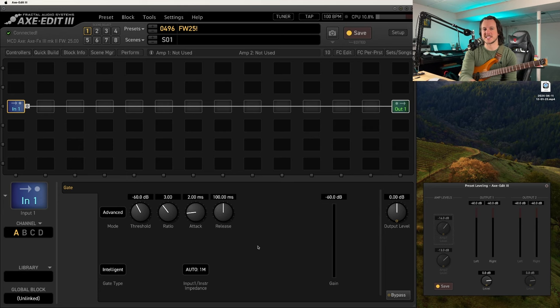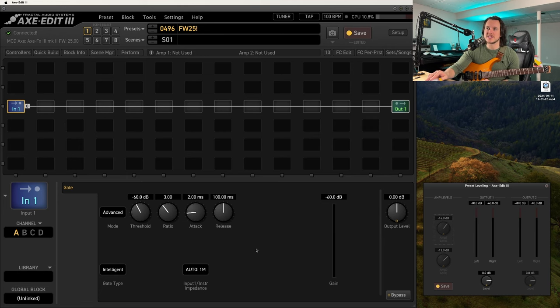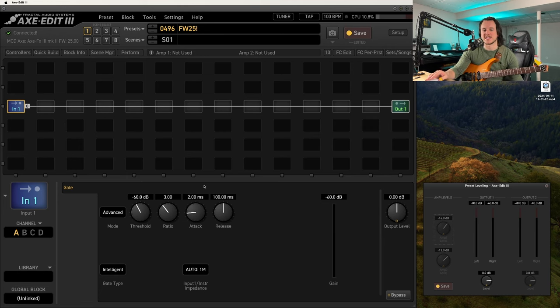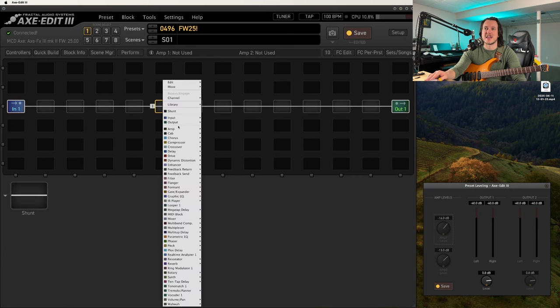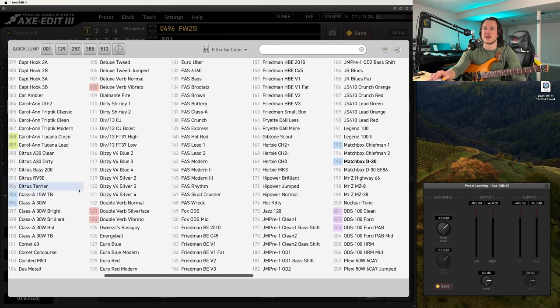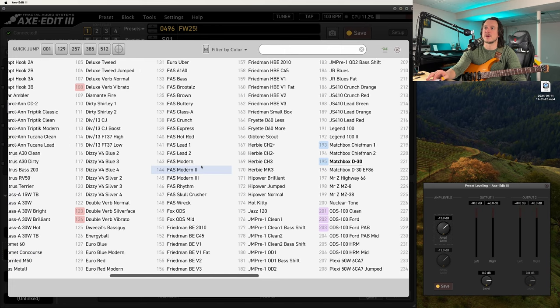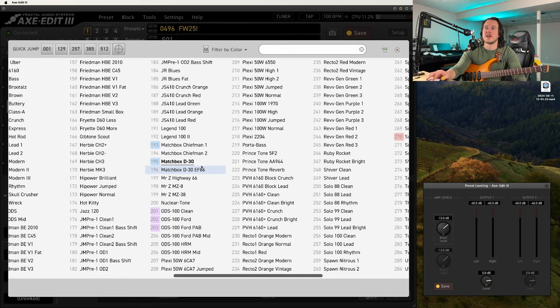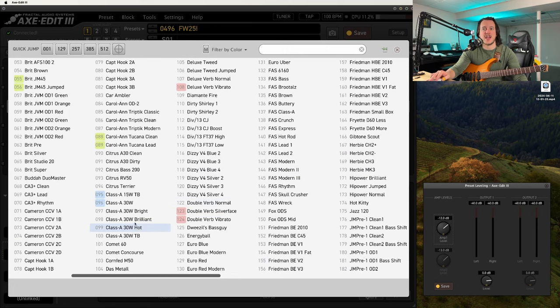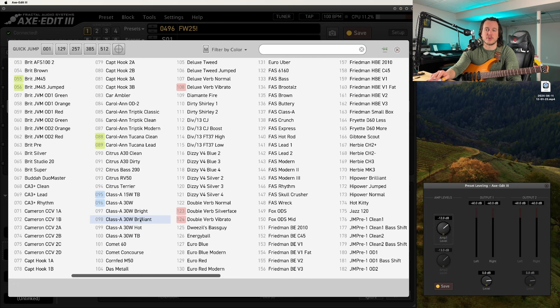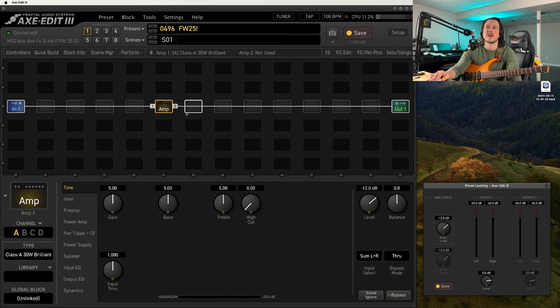Although the big ticket item with this firmware release is going to be the new Cygnus X3 amp modeling, it wasn't the first thing that caught my attention when I was looking at the release notes. I was a little bit more excited about a new amp that we have in here called the Class A 30-watt Brilliant. This is going to be an AC30 type of amp model.